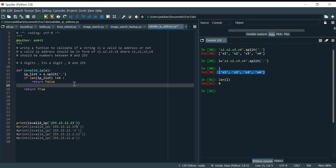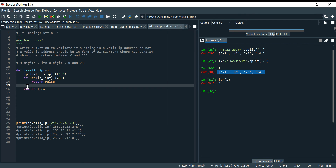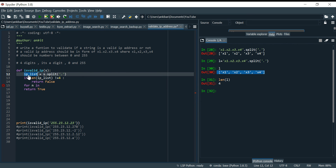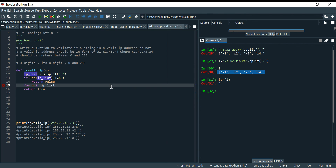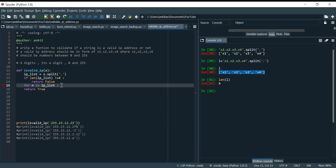Now if there are exactly four elements in the list, I have to iterate one by one through each element. For that I use: for n in ip_list. This will go to each element one by one — n will run four times: first time n is x1, second time x2, then x3, then x4.